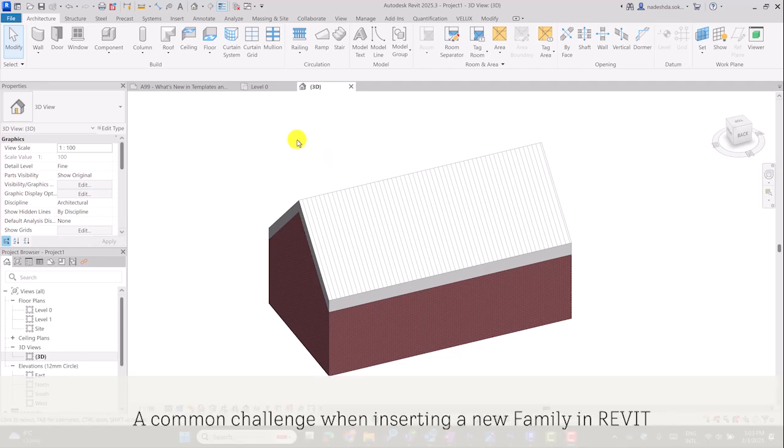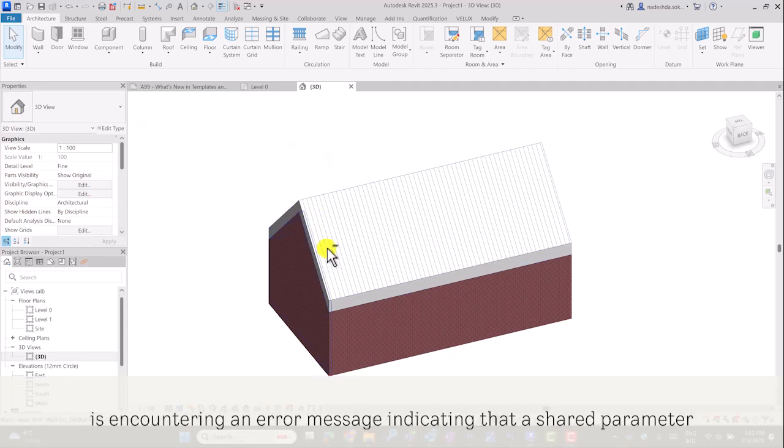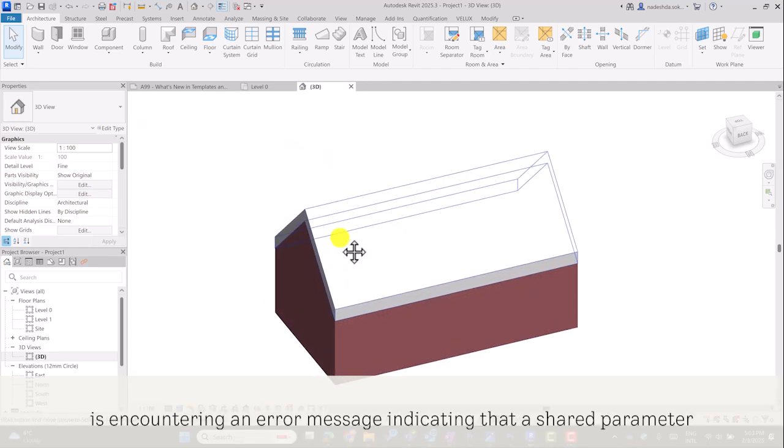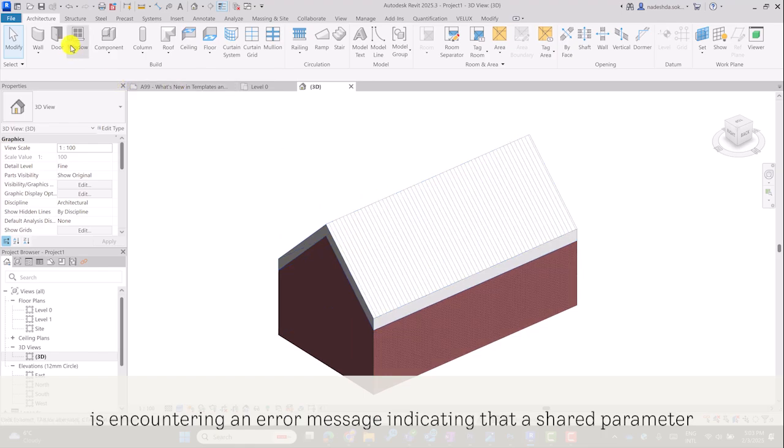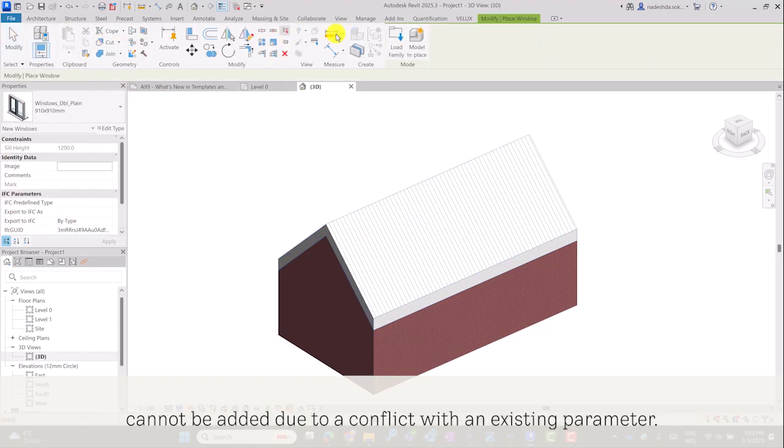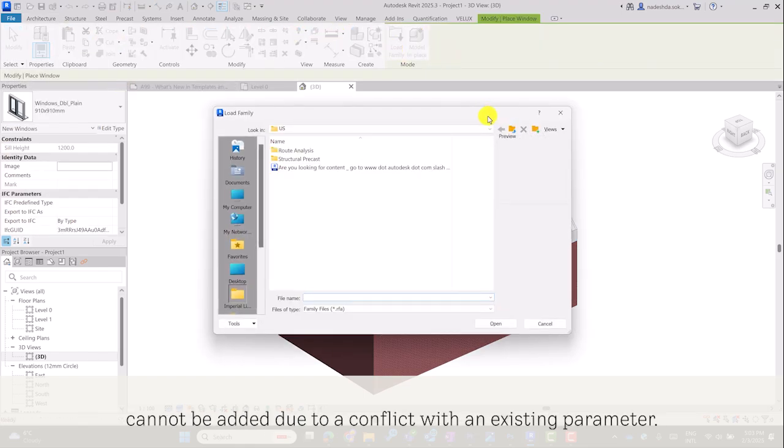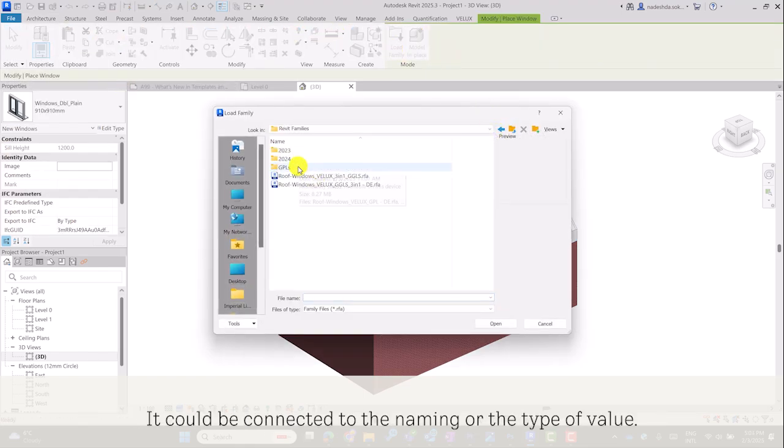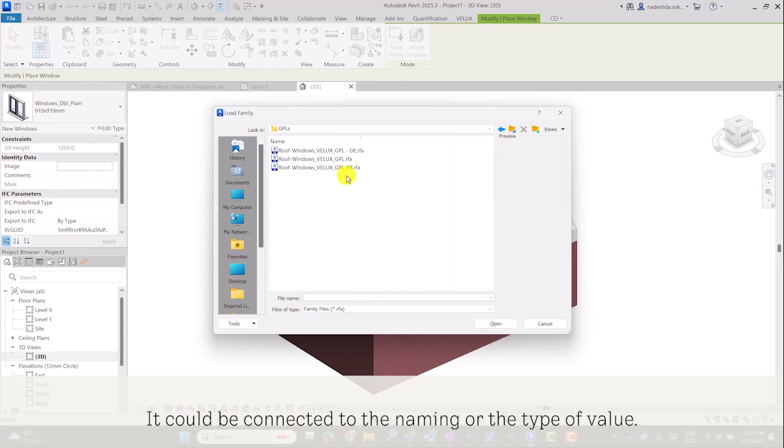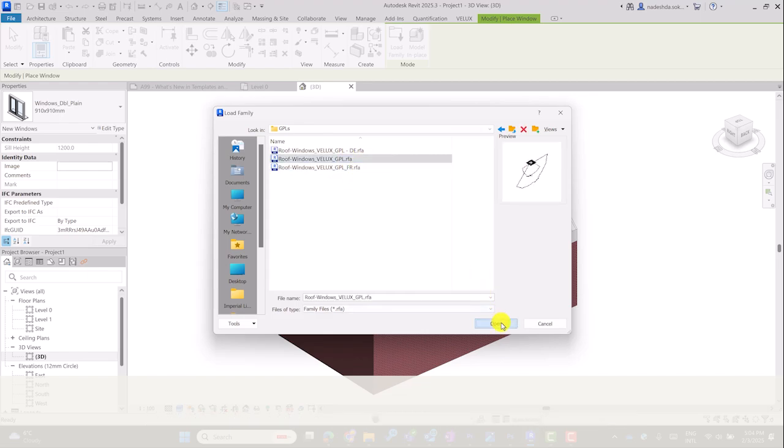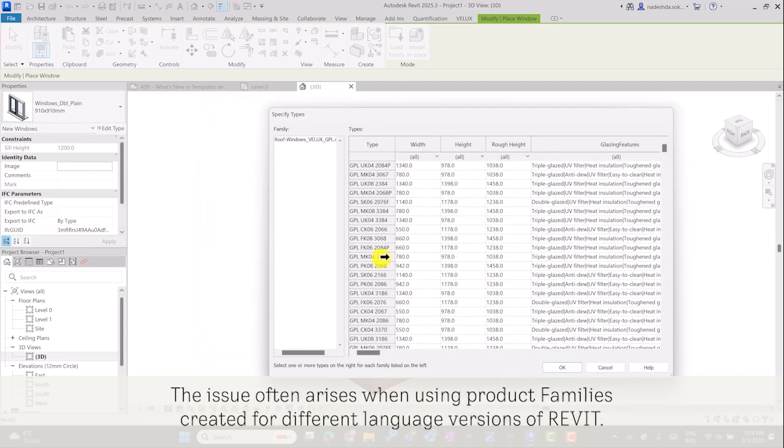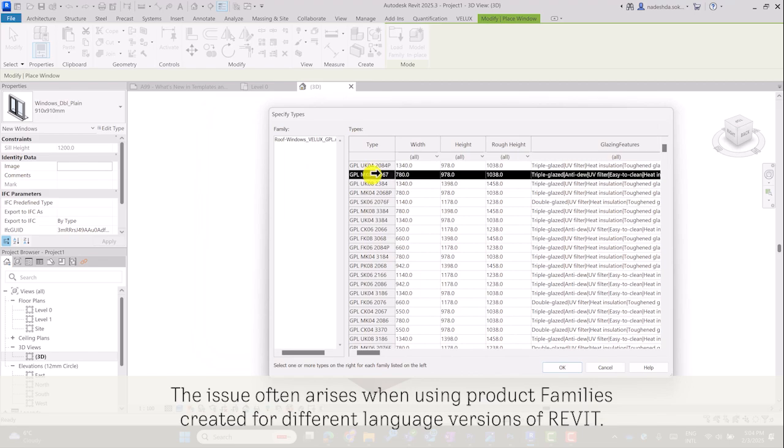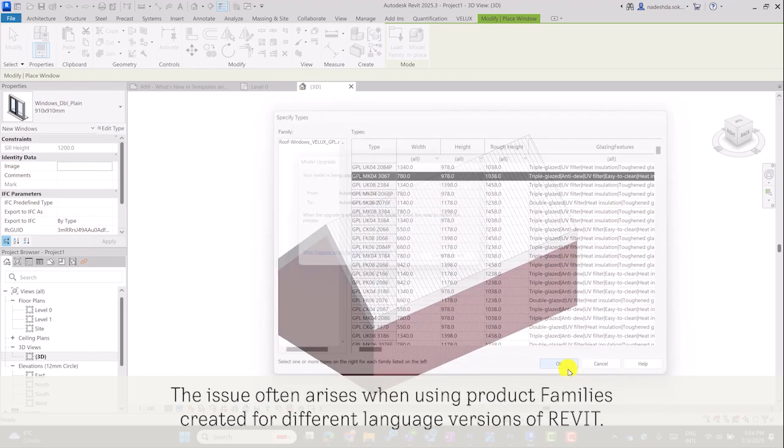A common challenge when inserting a new family in Revit is encountering an error message indicating that a shared parameter cannot be added due to a conflict with an existing parameter. It could be connected to the naming or the type of value. The issue often arises when using product families created for different language versions of Revit.